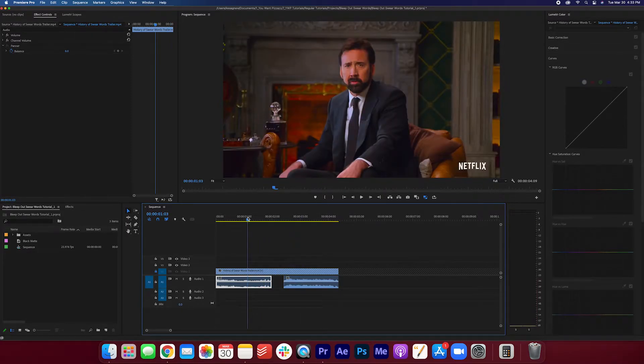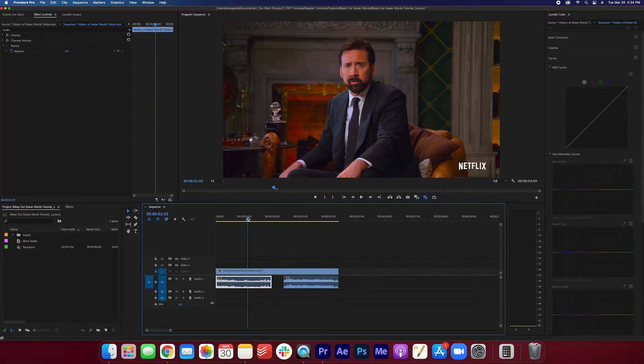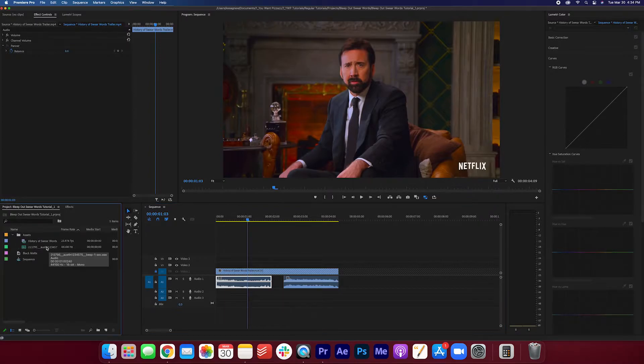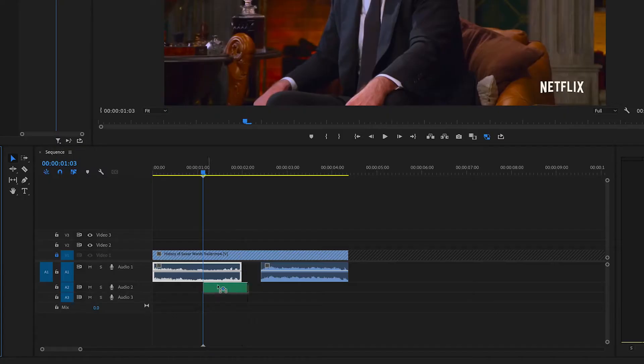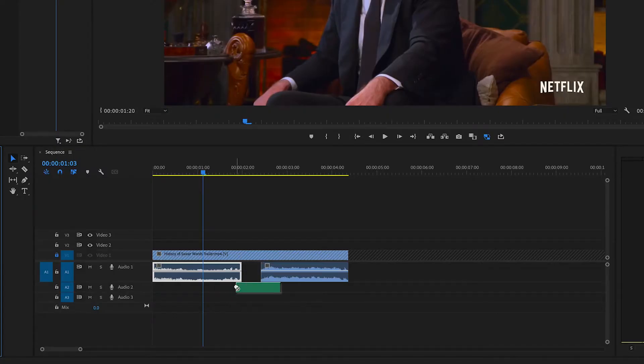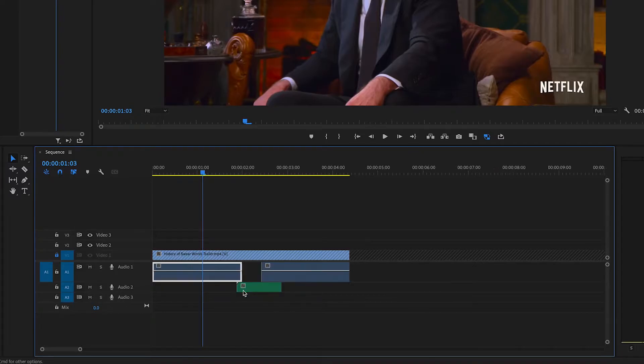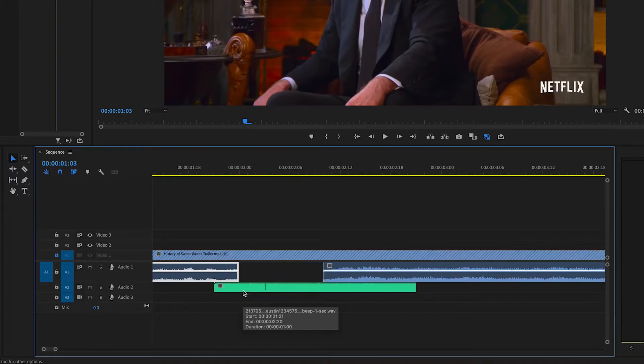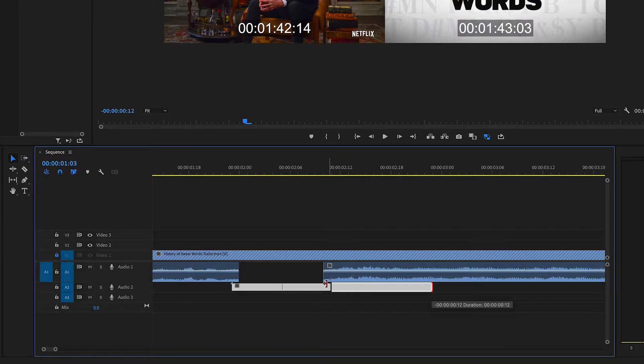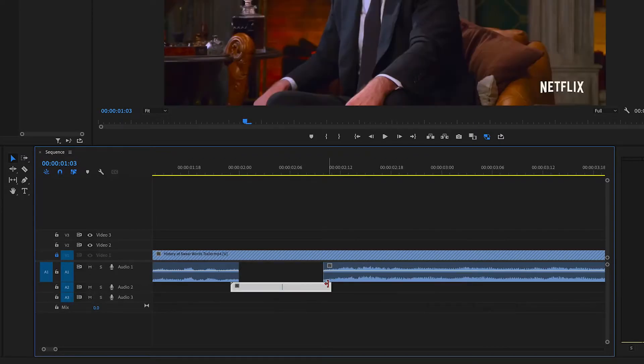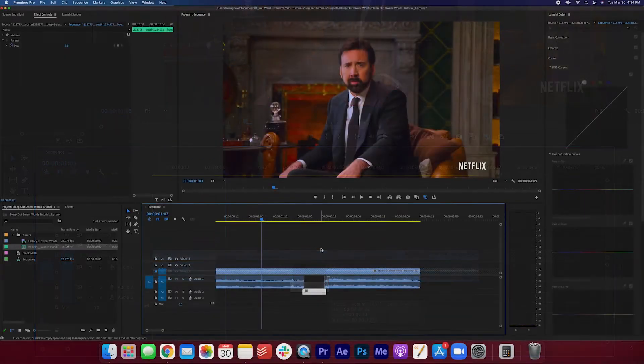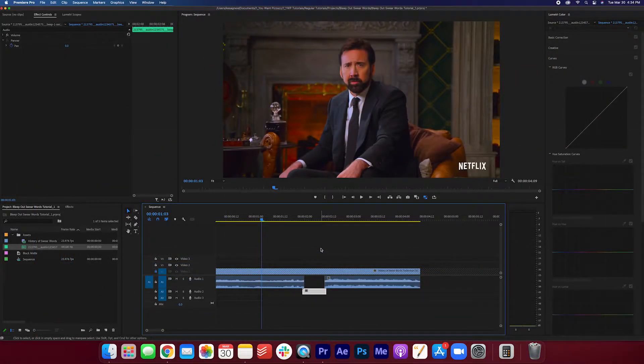Now let's add in that beep. Go ahead and check out our description down below for the beep sound. You can download it there. And I'm just gonna drag it on to Audio Layer 2. Zoom in a bit. And I'm gonna just have it cover just that section that I've taken out here. Let's take a listen.